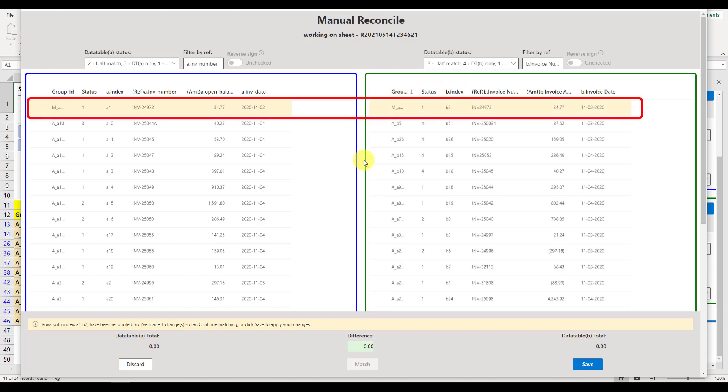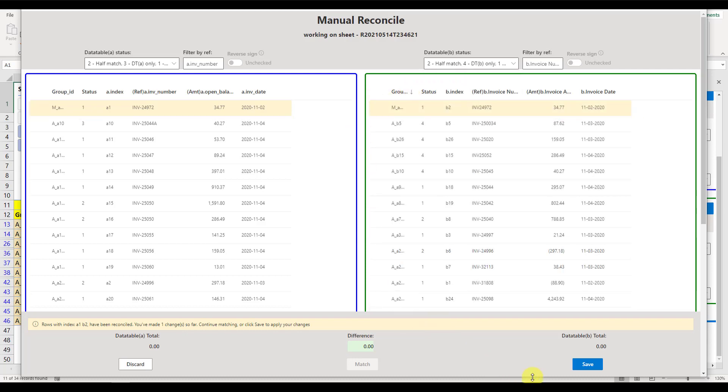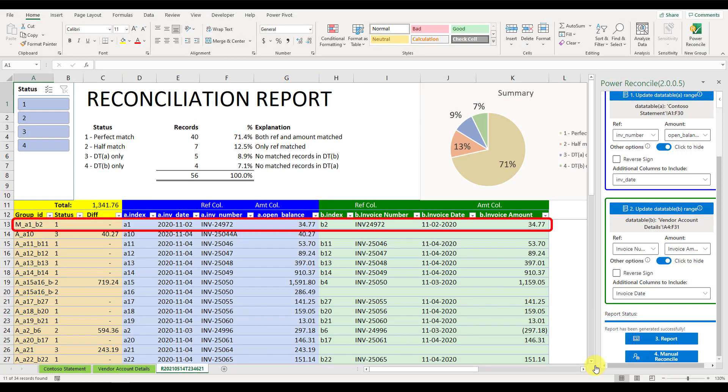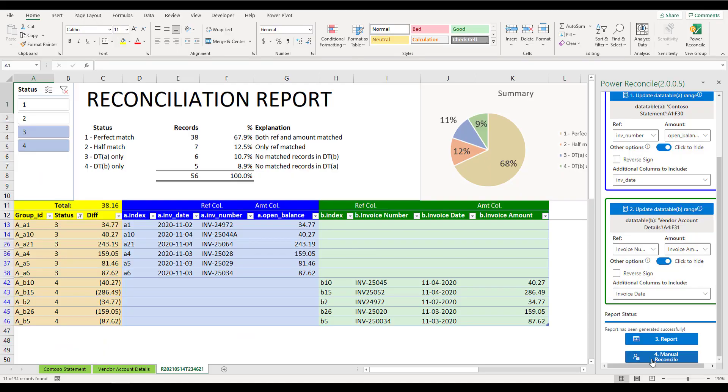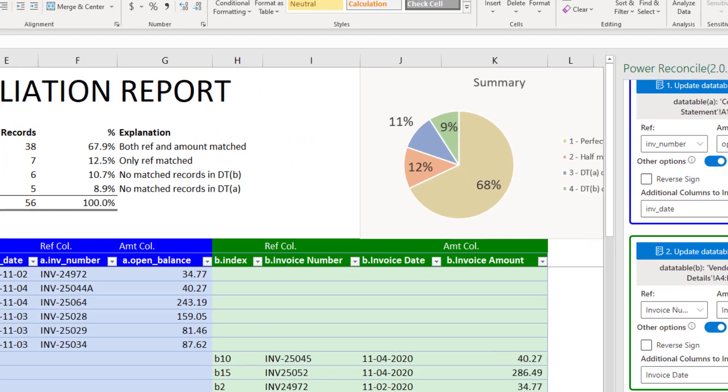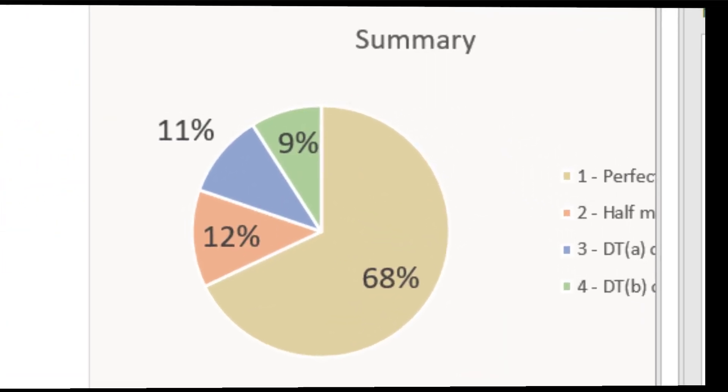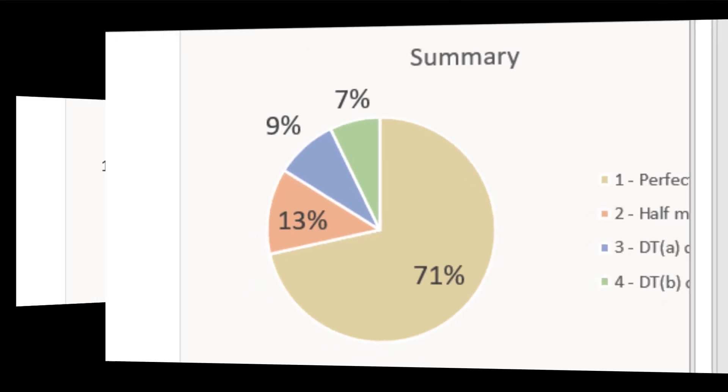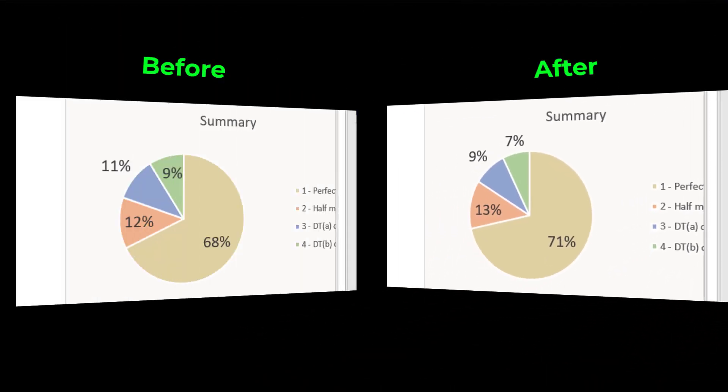Isn't it easy? You can continue to match more items, but don't forget to click Save after all are done. Your report will be refreshed and all the changes you made in the Manual Reconcile screen will be applied. Did you notice, the percentage of Perfect Match has been increased from 68% to 71%? That's fun to match as many items as you can and keep improving the matching percentage.